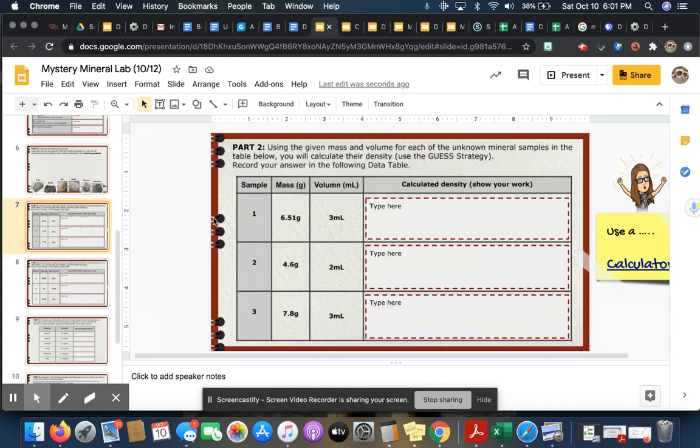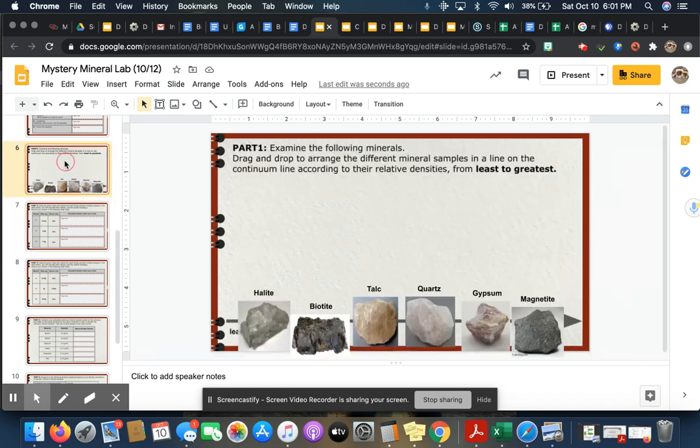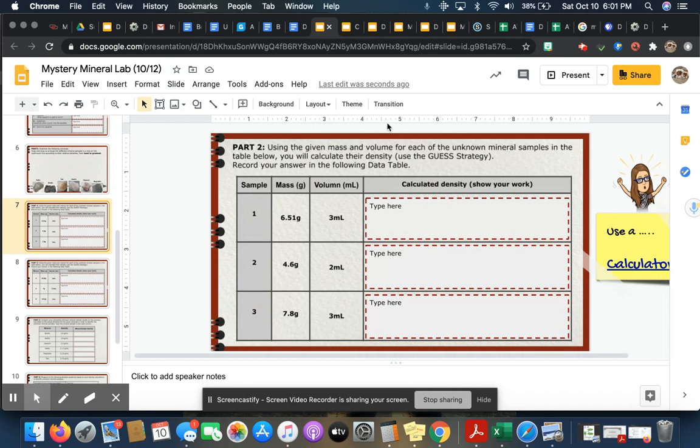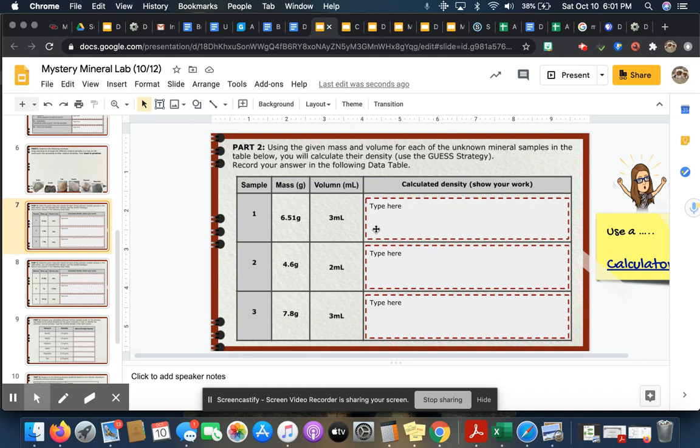That's how you're going to complete part one. Part two says, using the given mass and volume for each of the unknown minerals—the unknown minerals are these, these are the unknown minerals in the table below—you will calculate their density using the GUESS strategy. Record your answer in the following data table. Now I realize there is not a lot of space here.